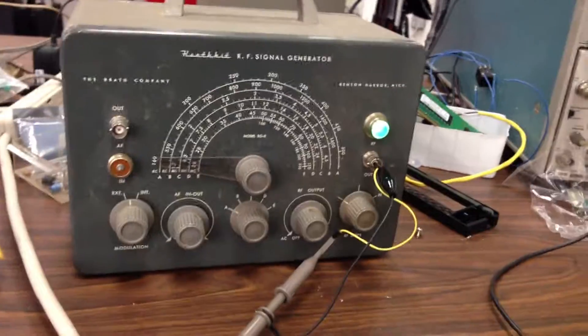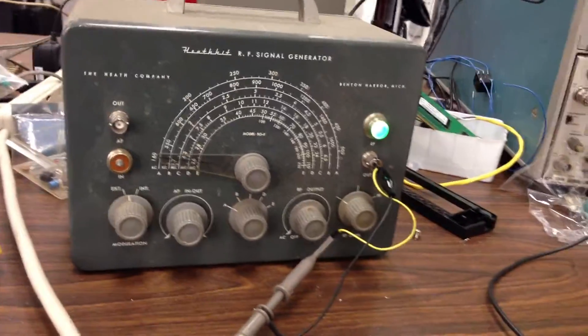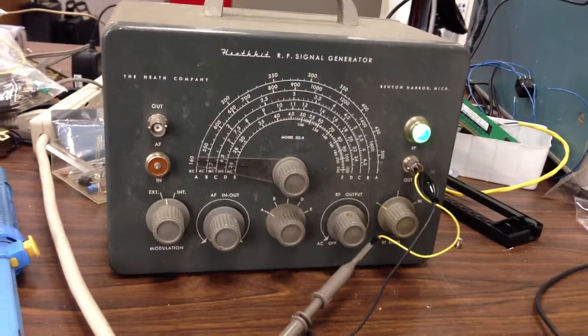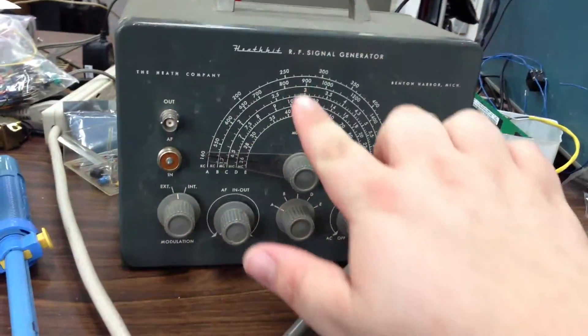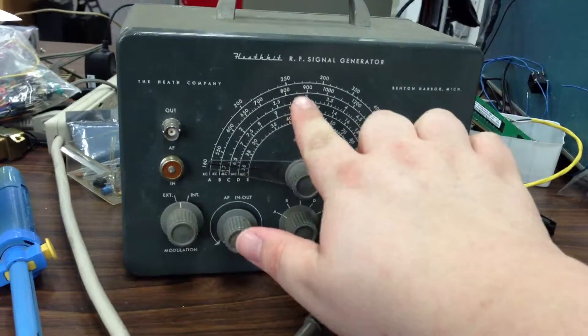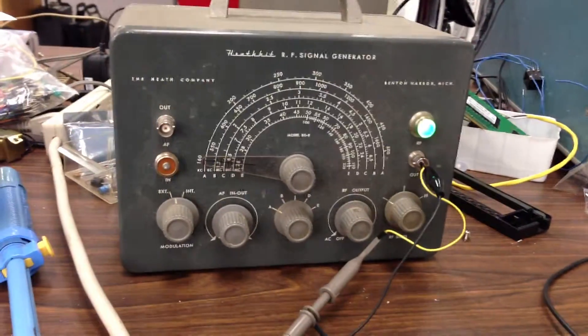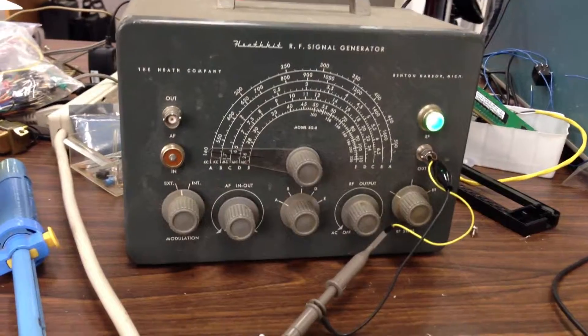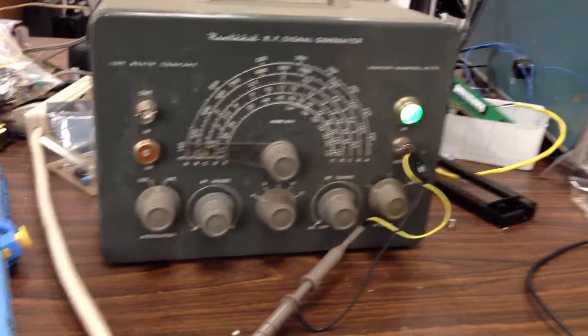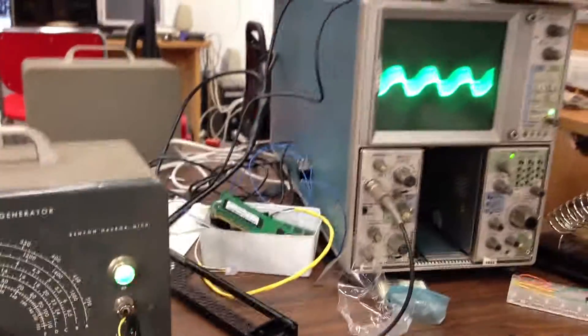Alright, I am testing out this old Heathkit RF signal generator to see if it still works.